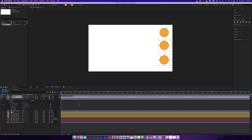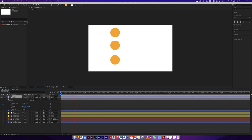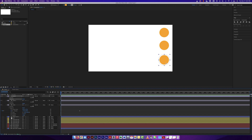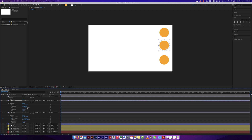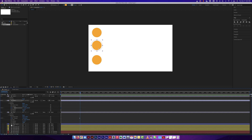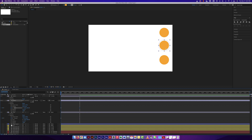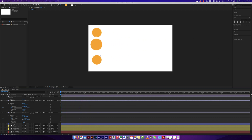Let's see what happens when we play it. They do exactly what the parent is doing — they just follow along. Now what if circle two had its own little animation as well? What if it does a little scale change — starts at normal scale and then gets a little bit bigger? It's still going to follow the parent, but it can also have its own animation on top of that.